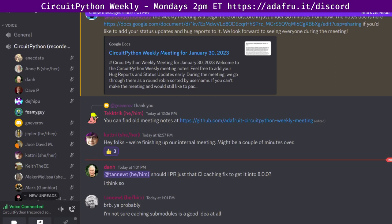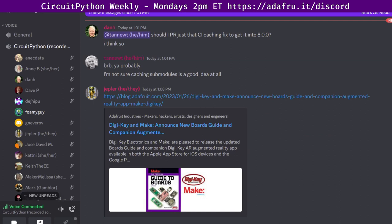Next up, Digikey and Make announce a new boards guide and companion augmented reality app. Digikey Electronics and Make have released an updated board guide and companion Digikey AR app available for both the Apple App Store and the Google Play Store for Android devices. Divided into sections for microcontrollers, single board computers, and FPGAs — MCUs, SBCs, and FPGA-based boards — the guide helps students, makers, and professional engineers identify the latest technology available to help bring innovation to life. There are links to Digikey as well as the Adafruit blog.